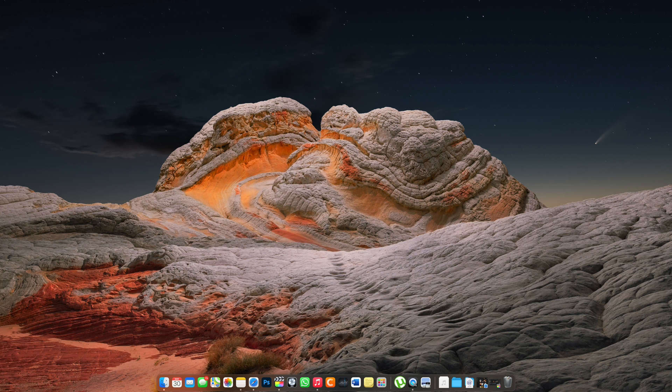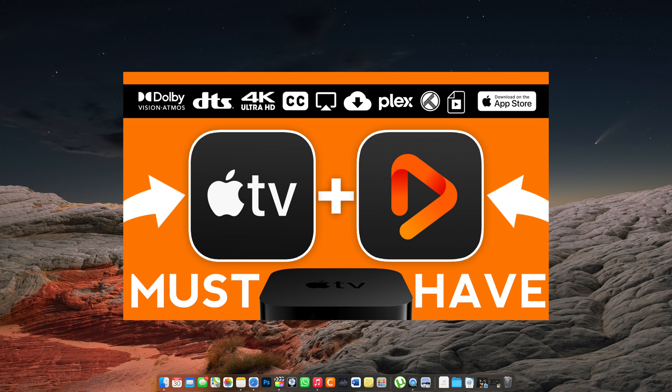Before we get started, I already have a video on why Infuse Pro is the ultimate must-have app on your Apple TV. So if you guys haven't checked that out yet, I'll leave a link to that in the description below.